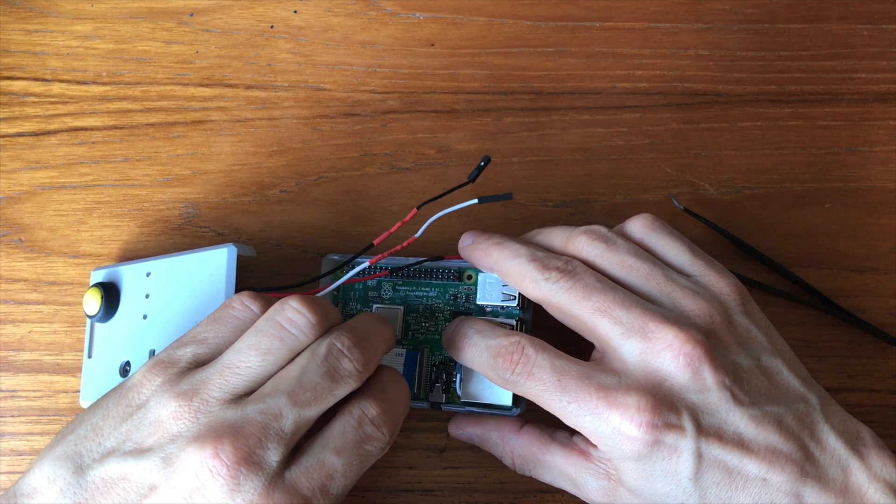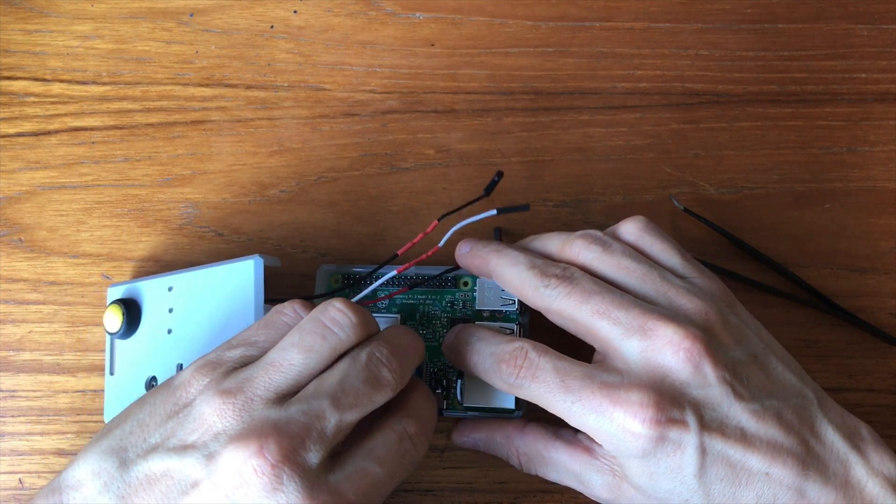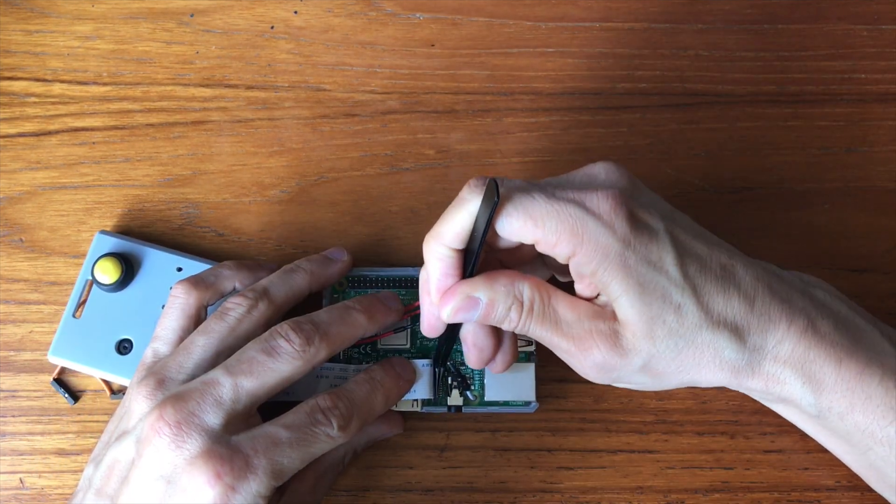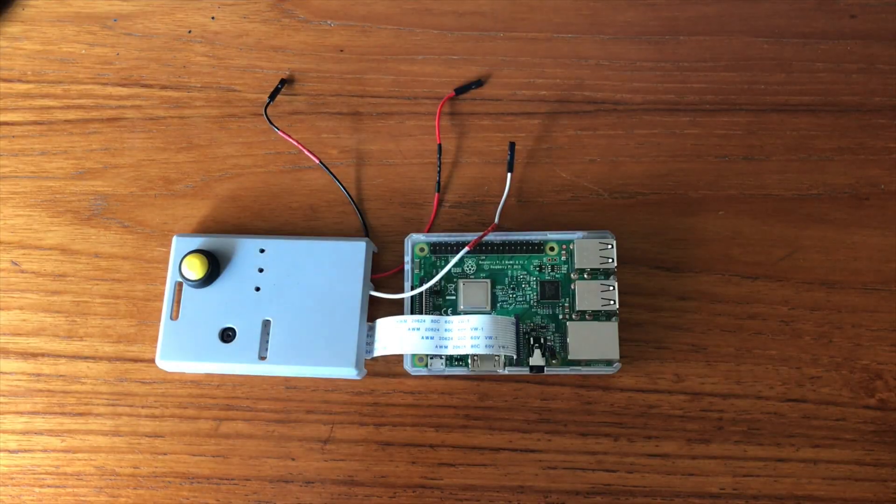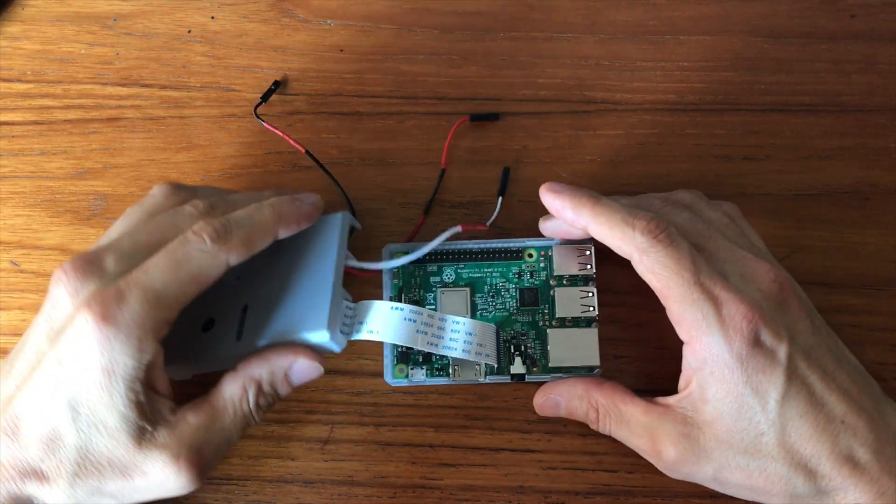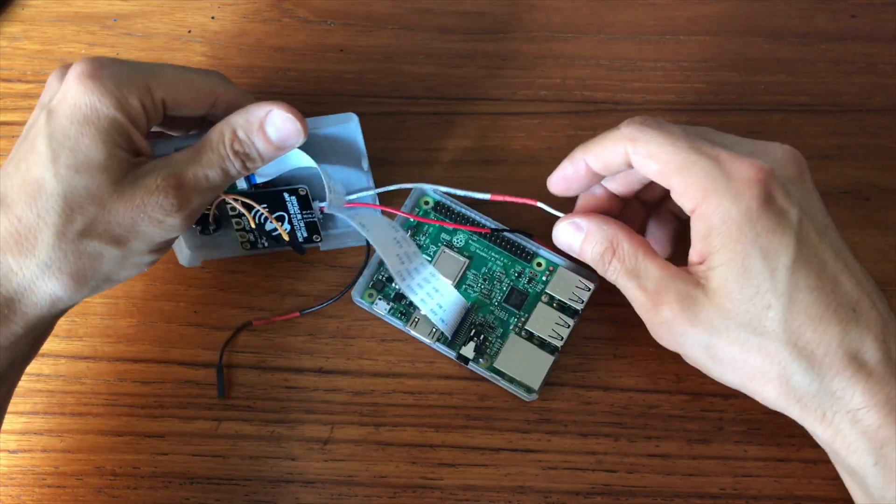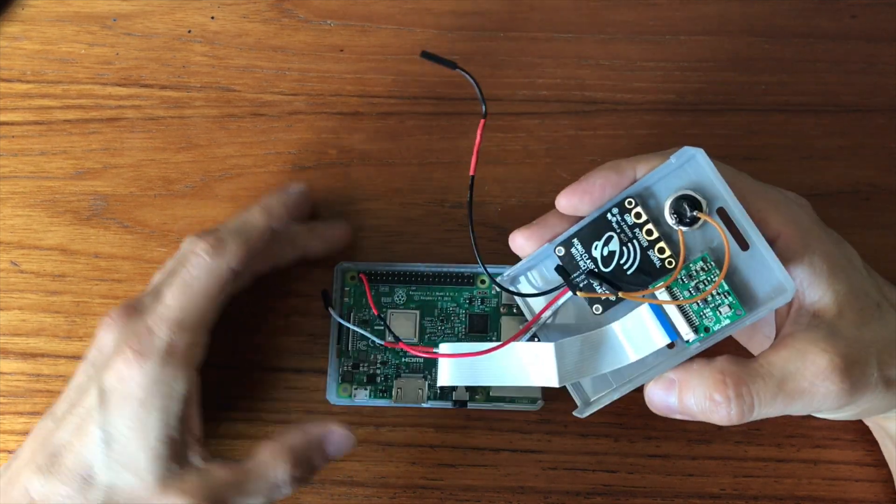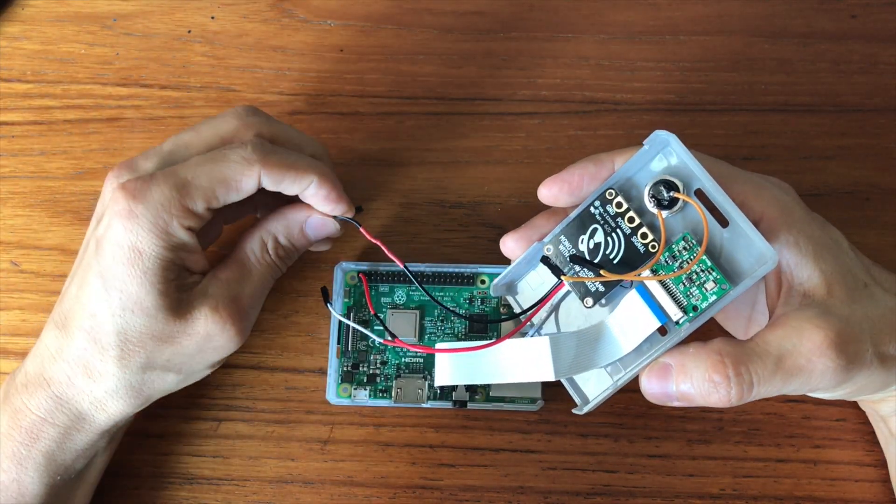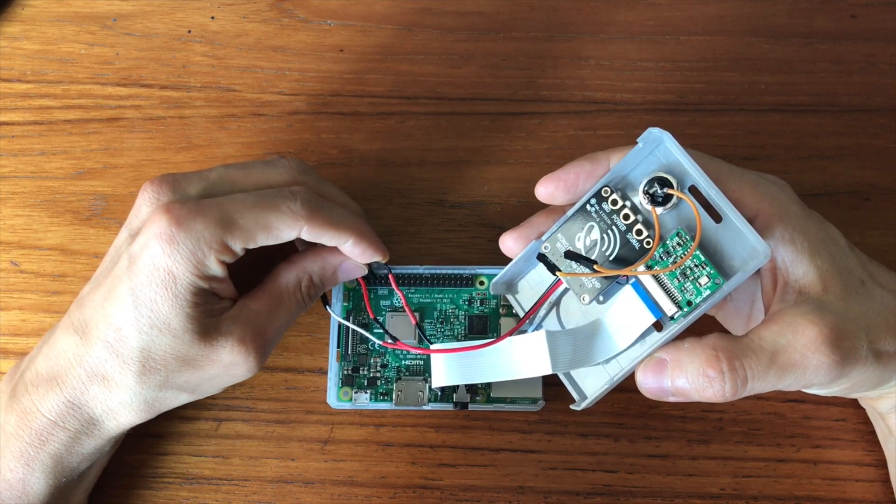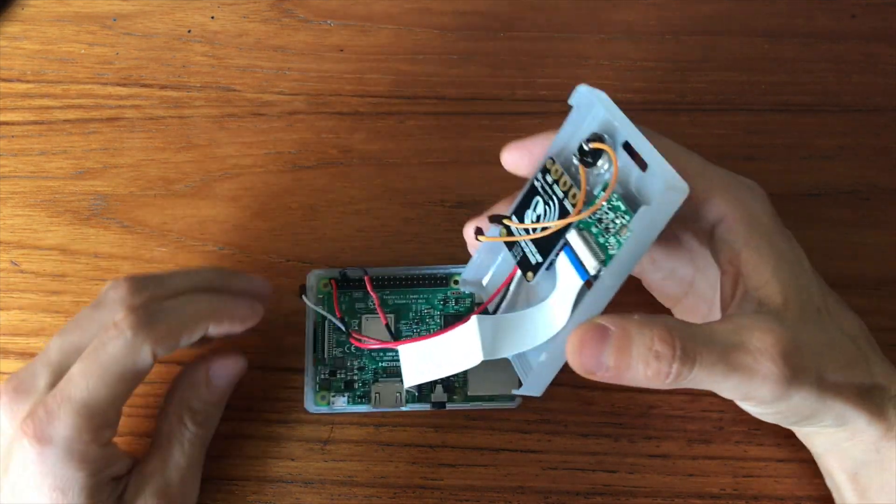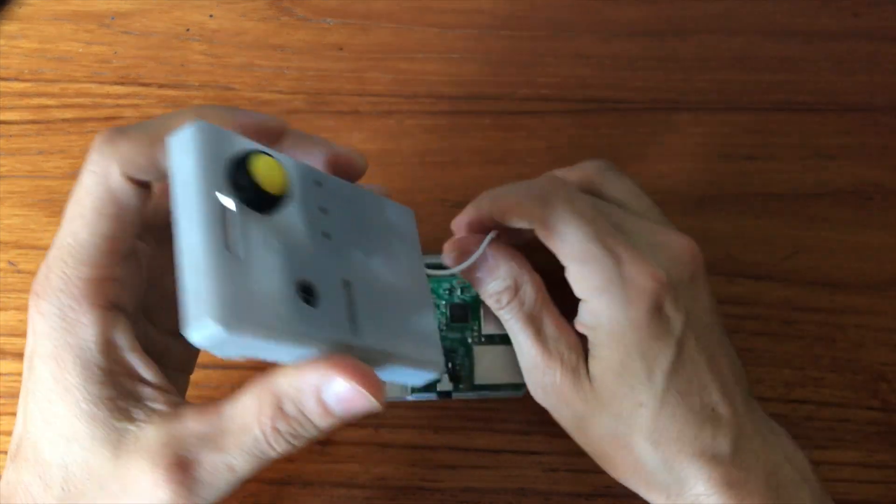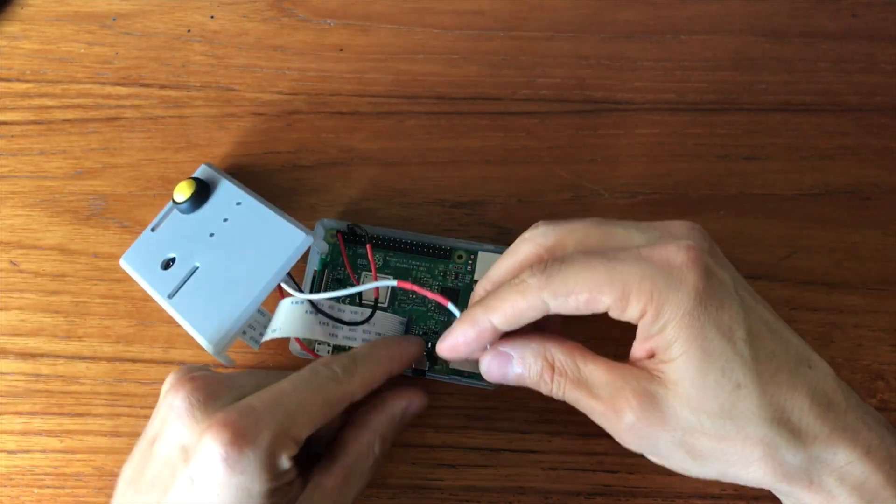First I connected the camera module. Then I connected the power and ground wires of the speaker. For power I picked pin number 1 and for ground pin number 6 which is the third from the top of the second column. Then I connected the speaker's signal wire.